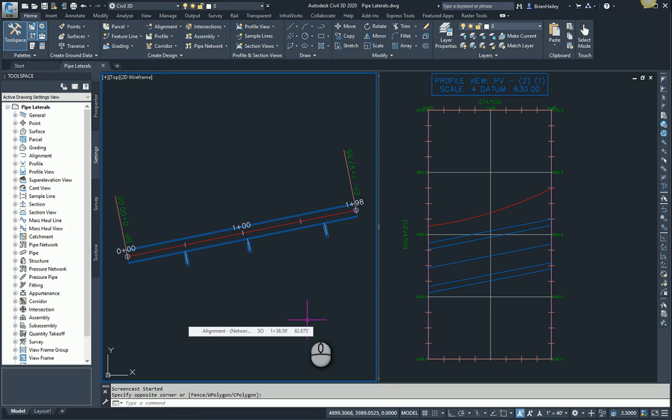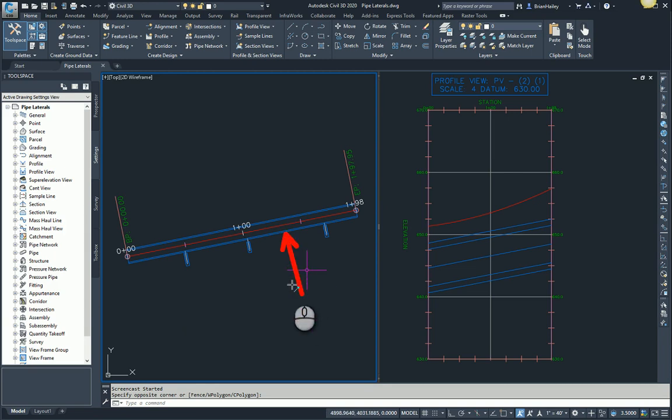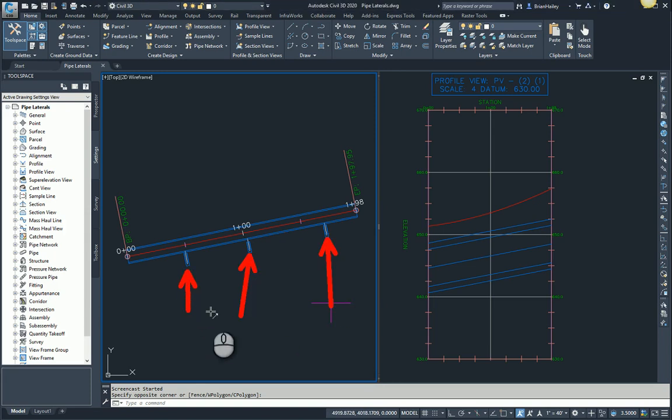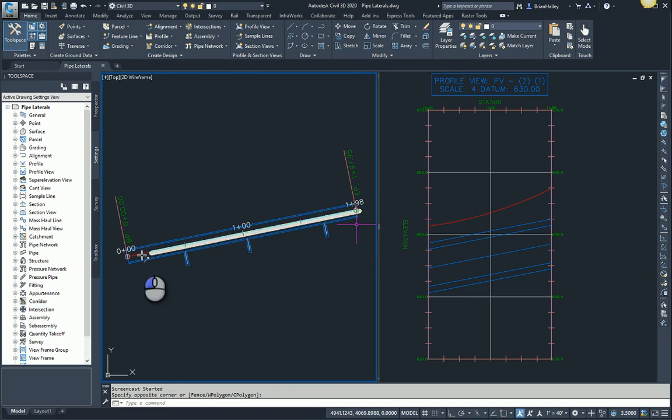In this drawing I have a mainline storm sewer which is a 12 foot by 10 foot reinforced concrete box and adjacent to it I have a series of inlets. I want to connect the inlets to the box but I don't want to put a structure in each time I have a 24 inch pipe connecting to this very large box. I want the box to be one continuous pipe.